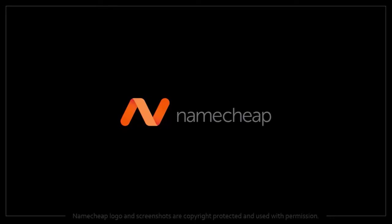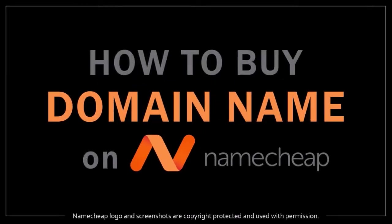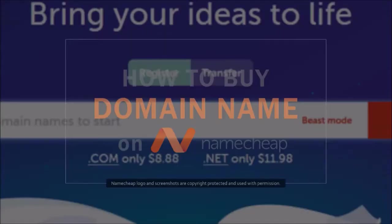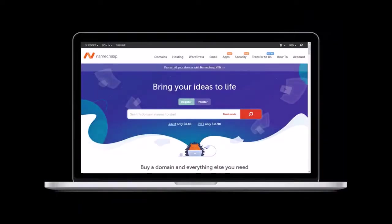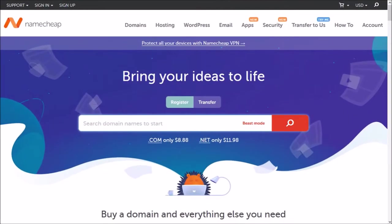Hey guys, Anthony here with a tutorial on how to buy a domain name on Namecheap. Go to the Namecheap website. You'll find the link in the description section.